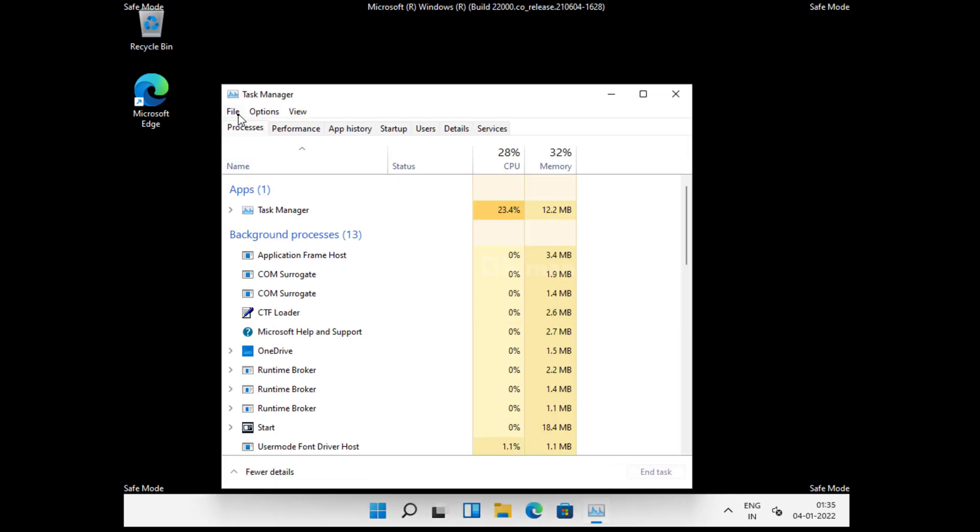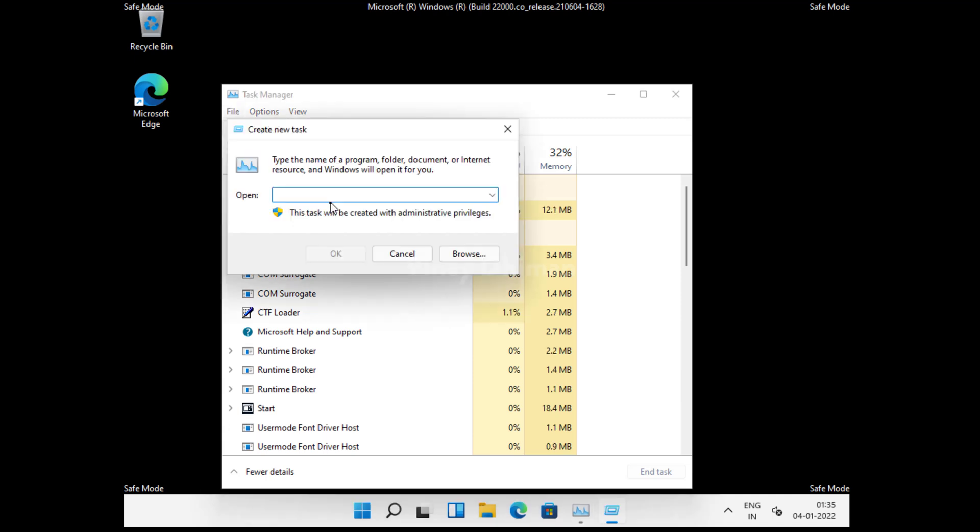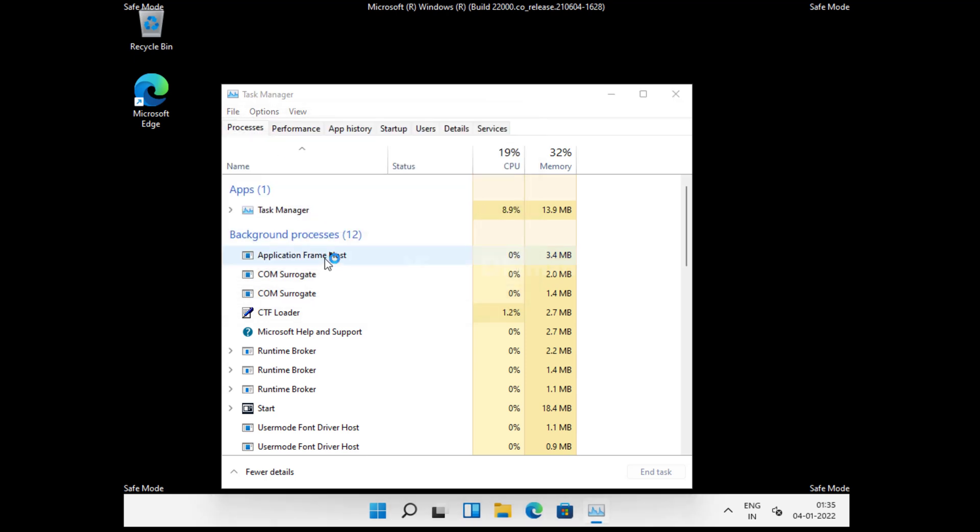Now here you need to click on the File option and then select Run New Task. Here you need to type msconfig and click OK.